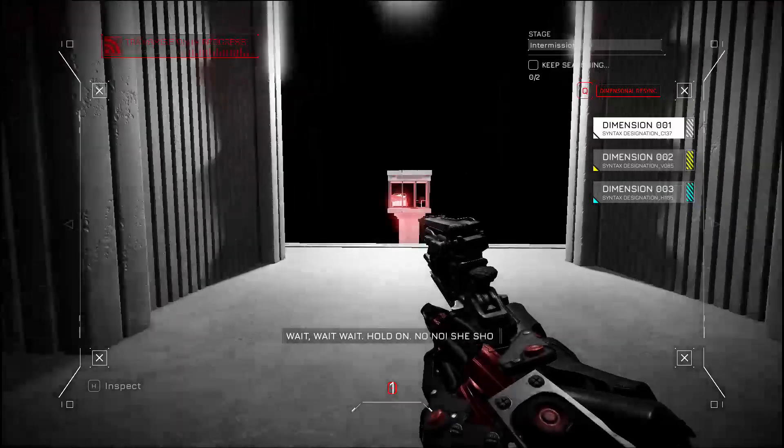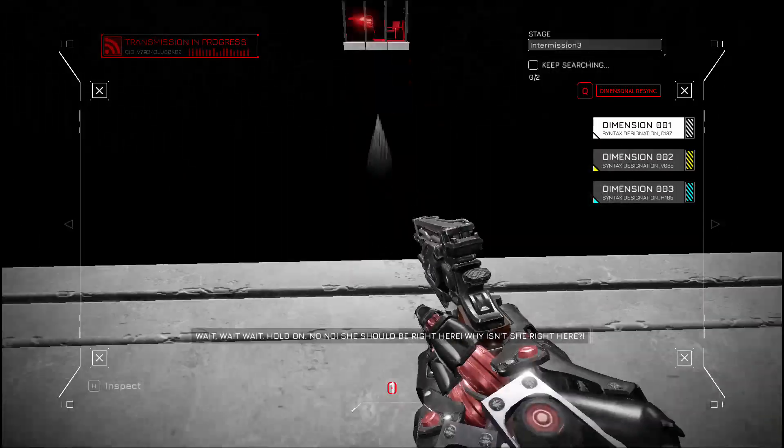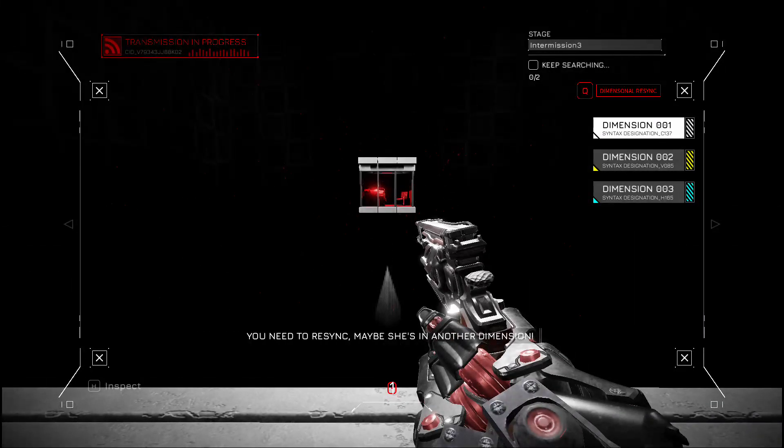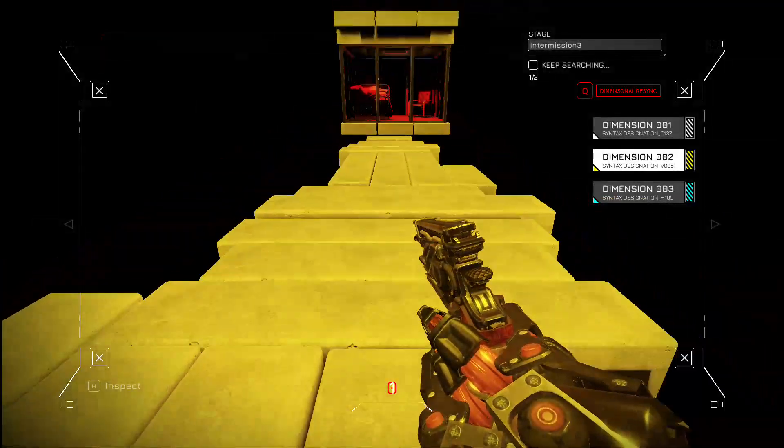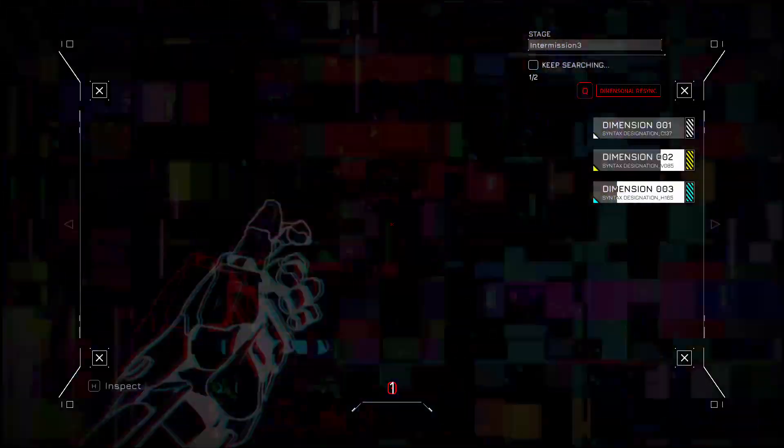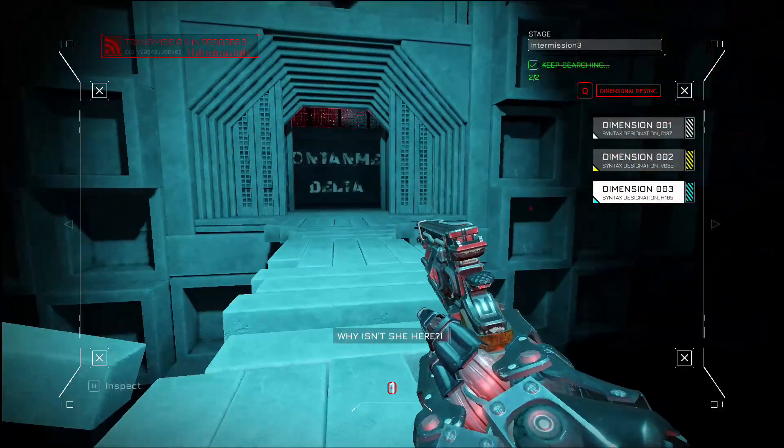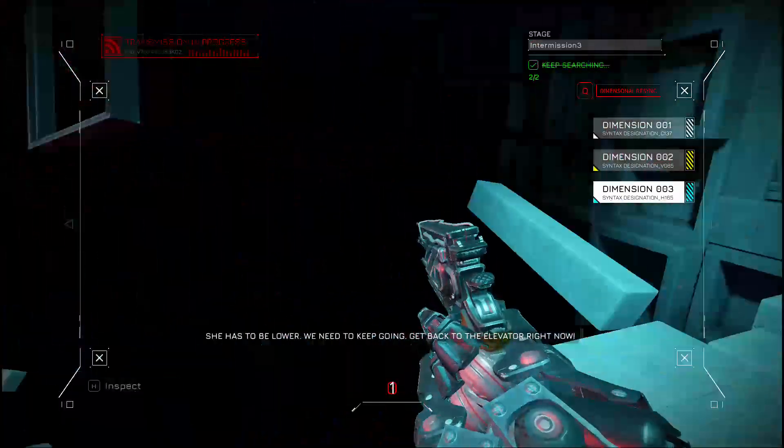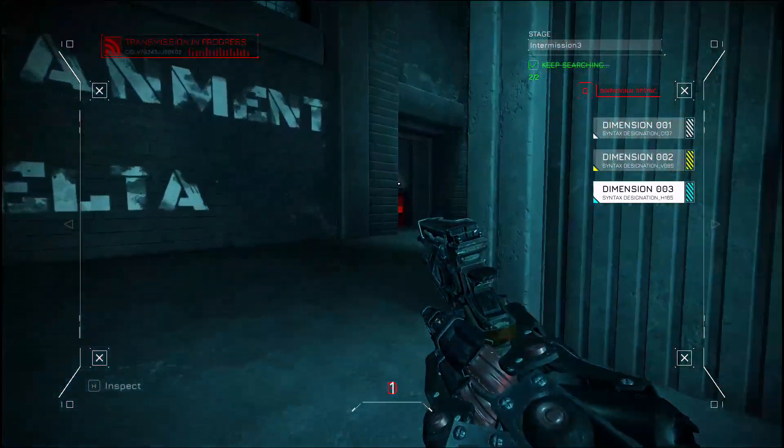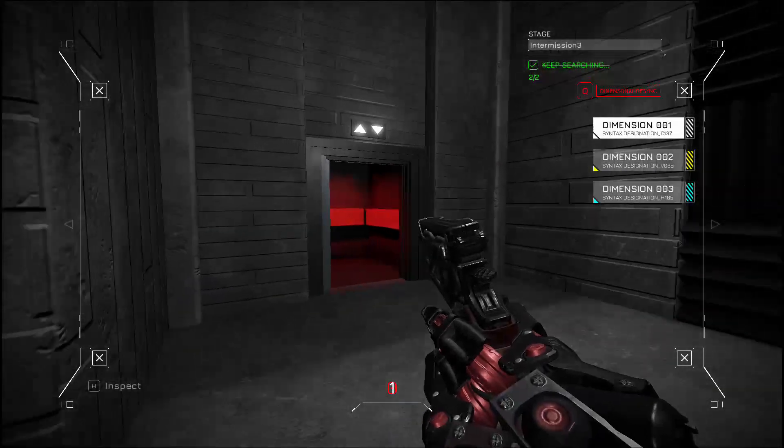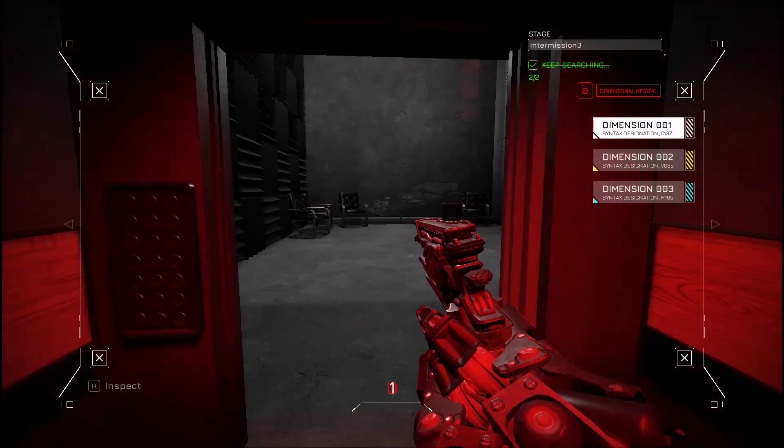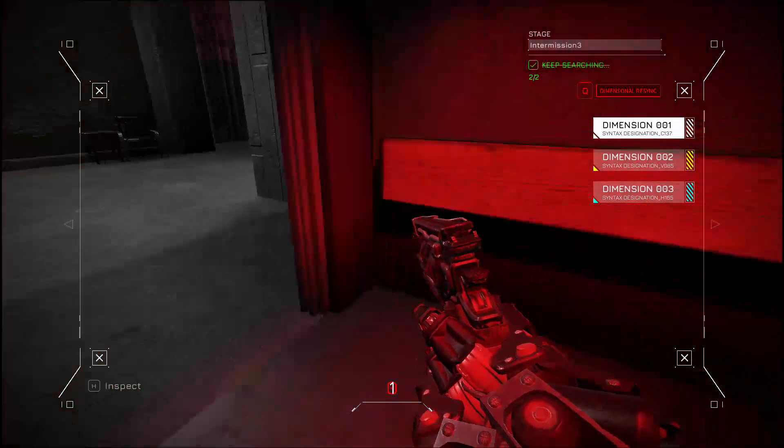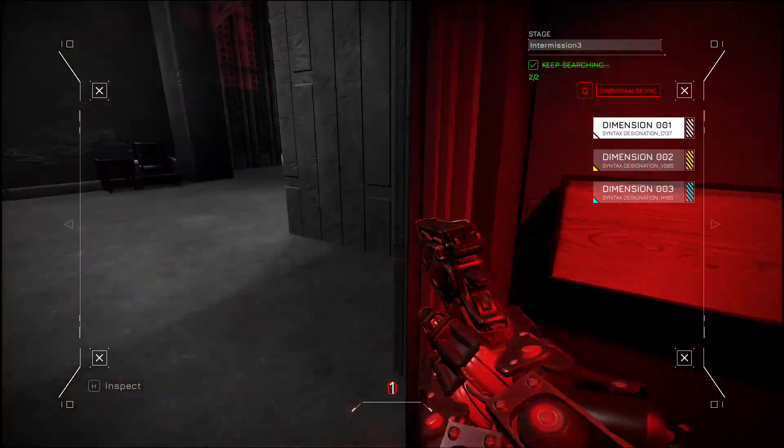Wait. Wait. Hold on. She should be right here. Why isn't she right here? You need to re-sync. Maybe she's in another dimension? What is going on? Why isn't she here? She has to be lower. We need to keep going. Get back to the elevator right now. You got it. Okay, well I'm in the elevator.